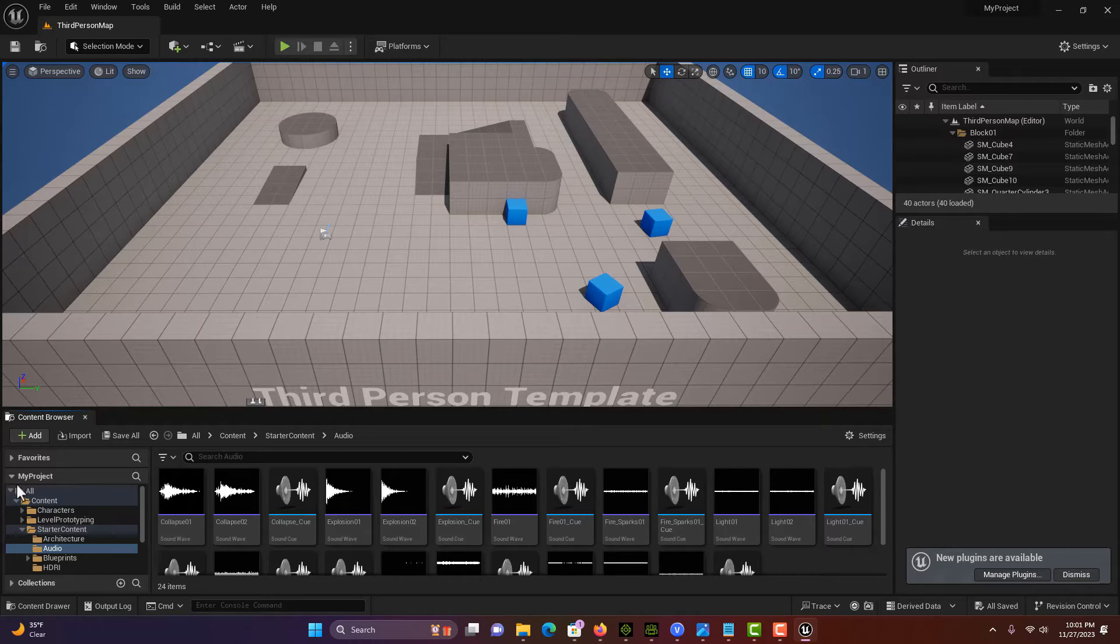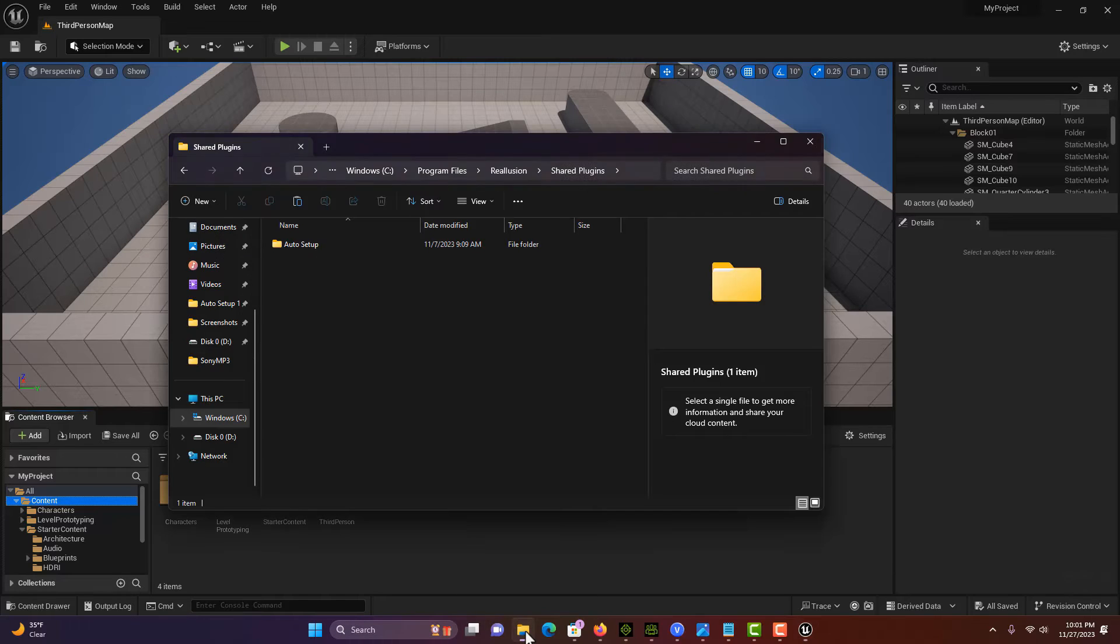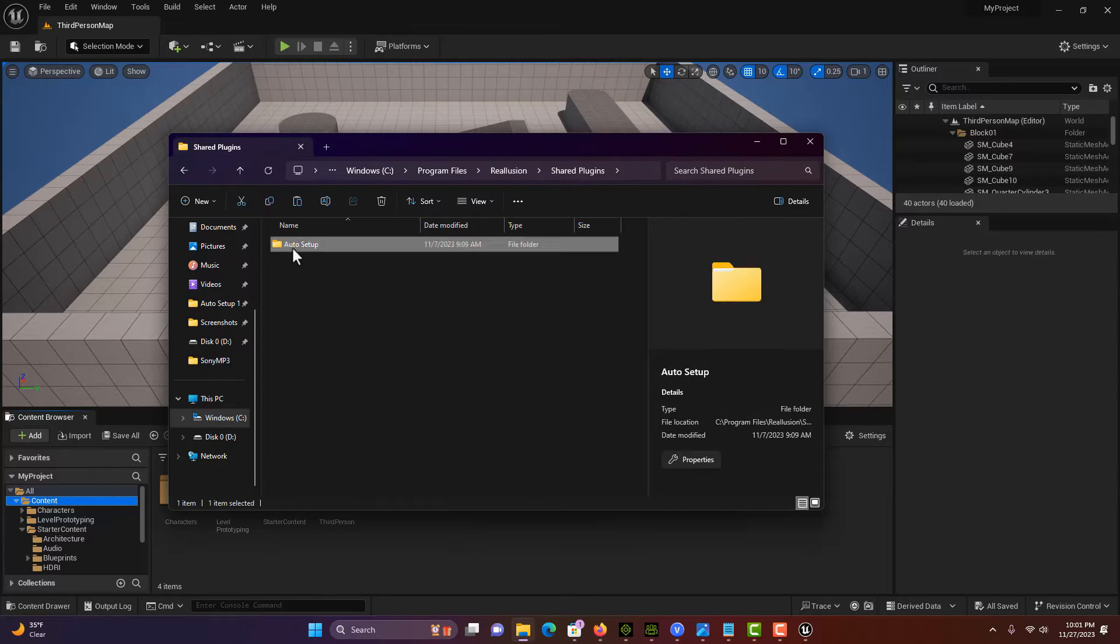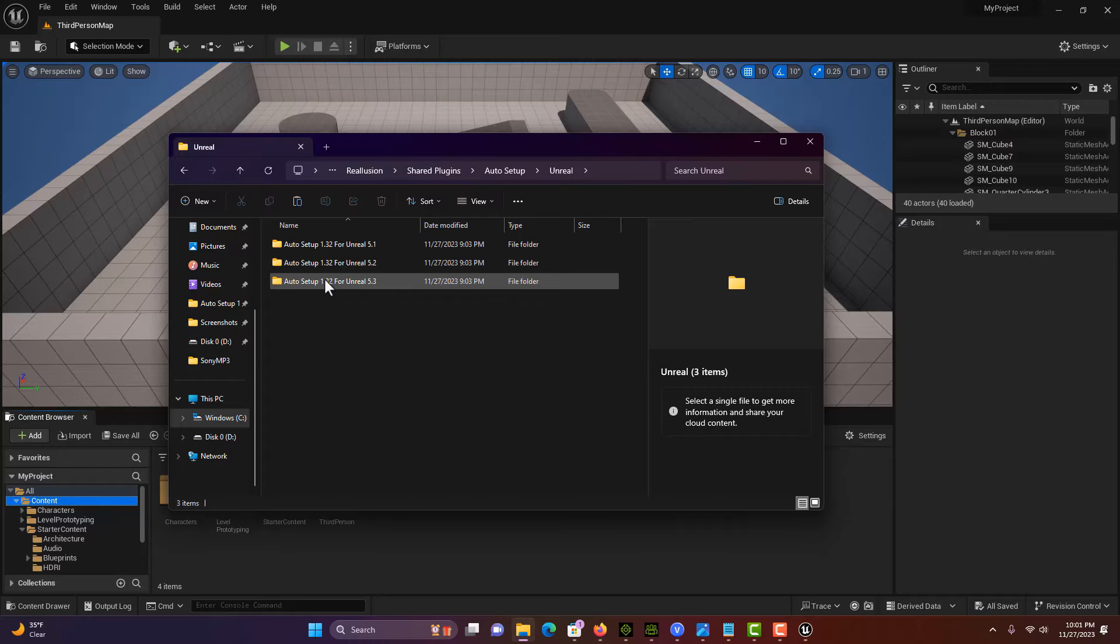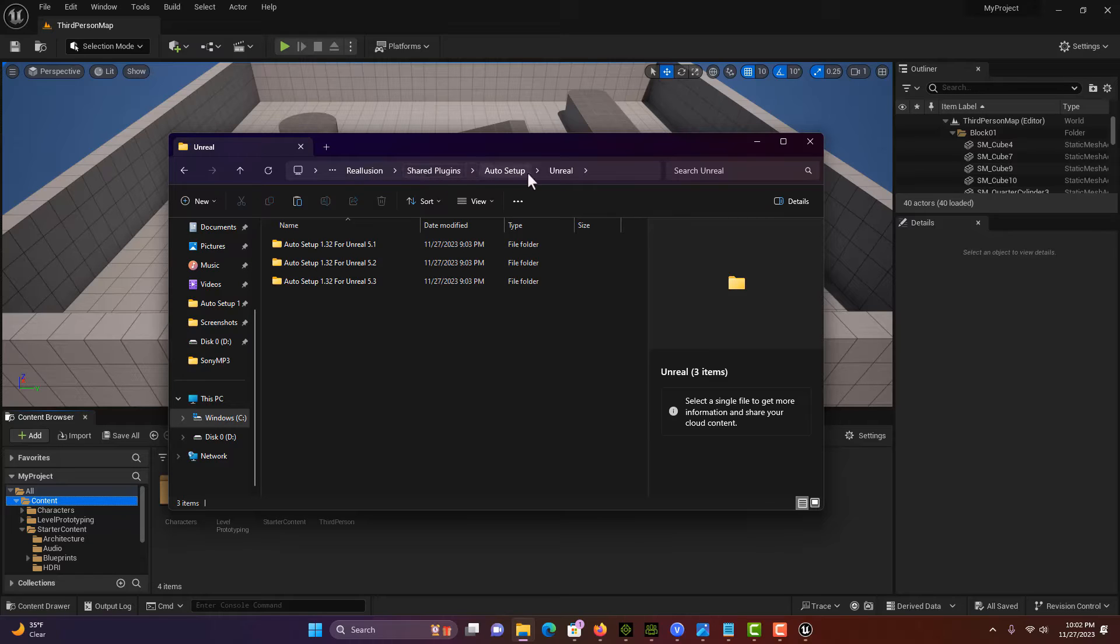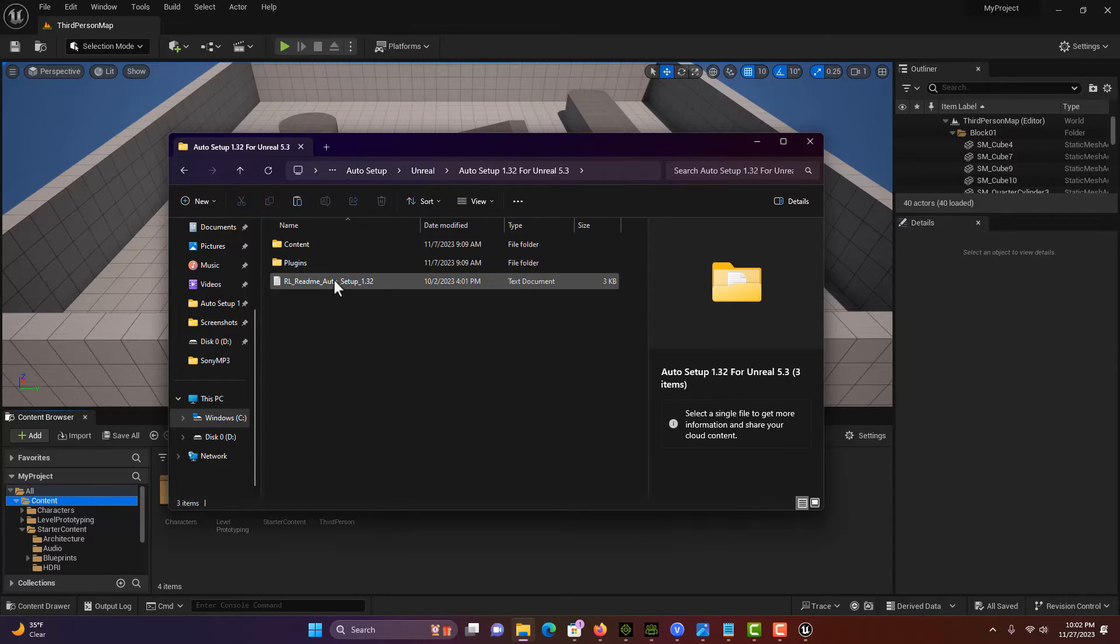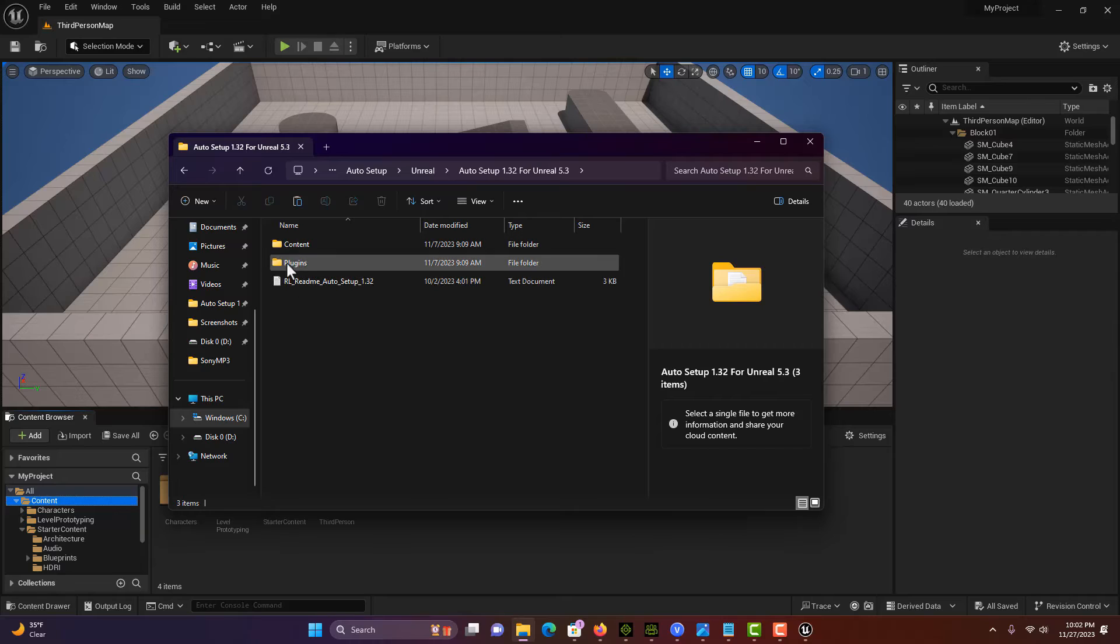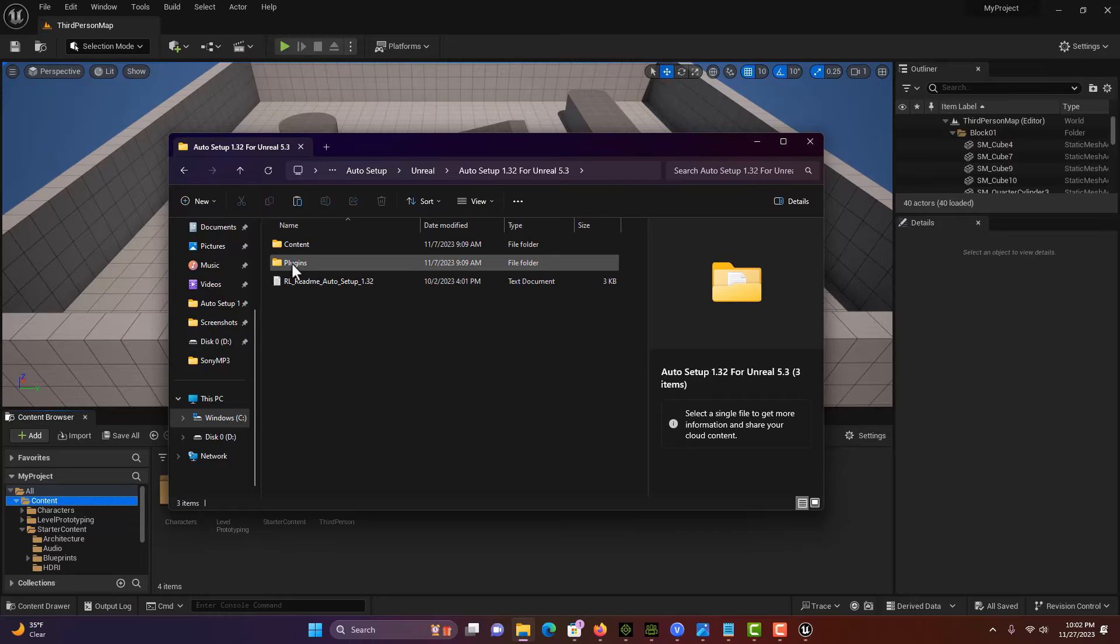One thing I would suggest is to go back to the Shared Illusion folder. You might want to consider copying this folder and taking it out of here because it's kind of buried. It's in Real Illusion, Shared Plugins, Auto Setup Unreal Engine. You might want to copy this to your desktop or something like that.